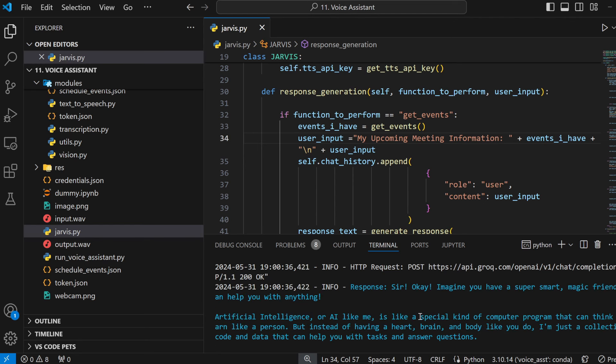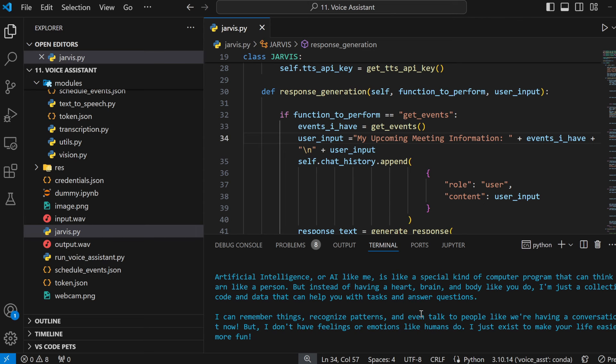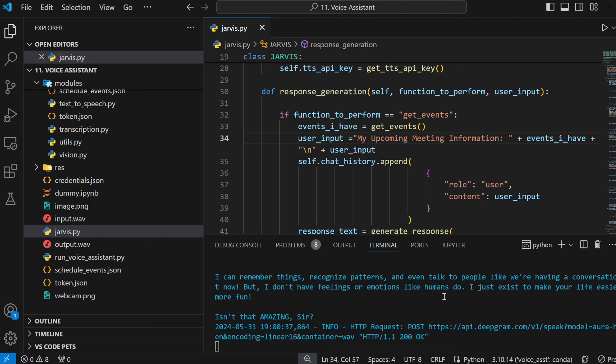Explain to me as if I'm a child what artificial intelligence is. Okay, imagine you have a super smart magic friend who can help you with anything. Artificial intelligence, or AI, like me is like a special kind of computer program that can think and learn like a person. But instead of having a heart, brain and body like you do, I'm just a collection of code and data that can help you with tasks and answer questions. I can remember things, recognize patterns and even talk to people like we're having a conversation right now, but I don't have feelings or emotions like humans do. I just exist to make your life easier and more fun. Isn't that A-M-A-Z-I-N-G, sir?